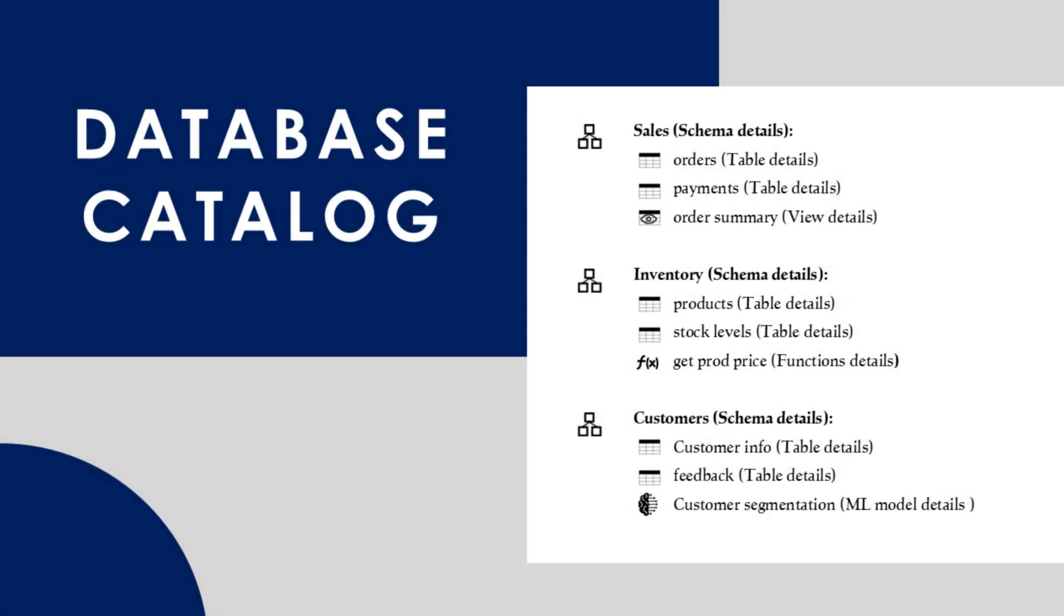Now, think of a catalog in a data platform in the same way. It organizes and provides detailed information about data objects, like tables, views, and functions, making it easy to find, manage, and use your data assets effectively.